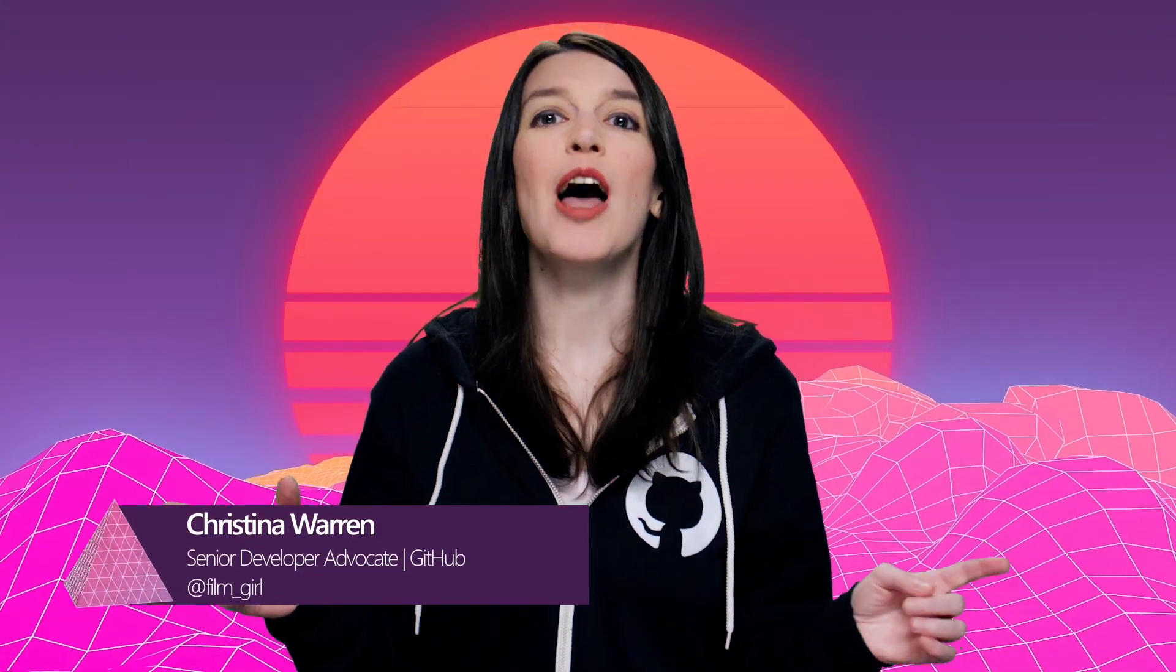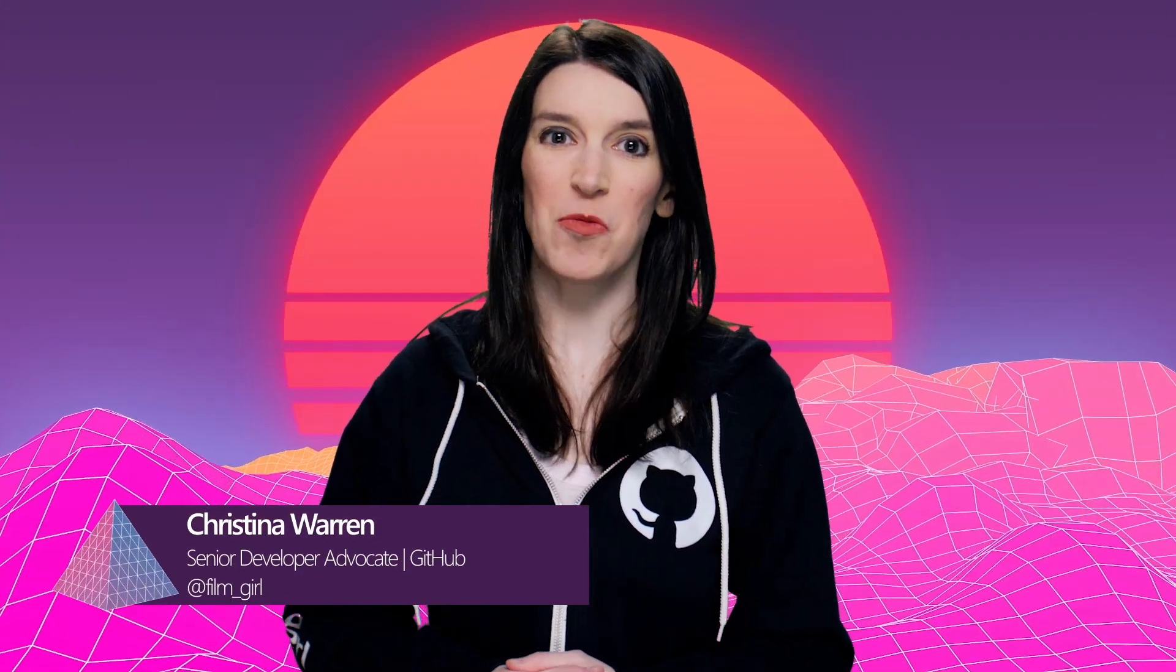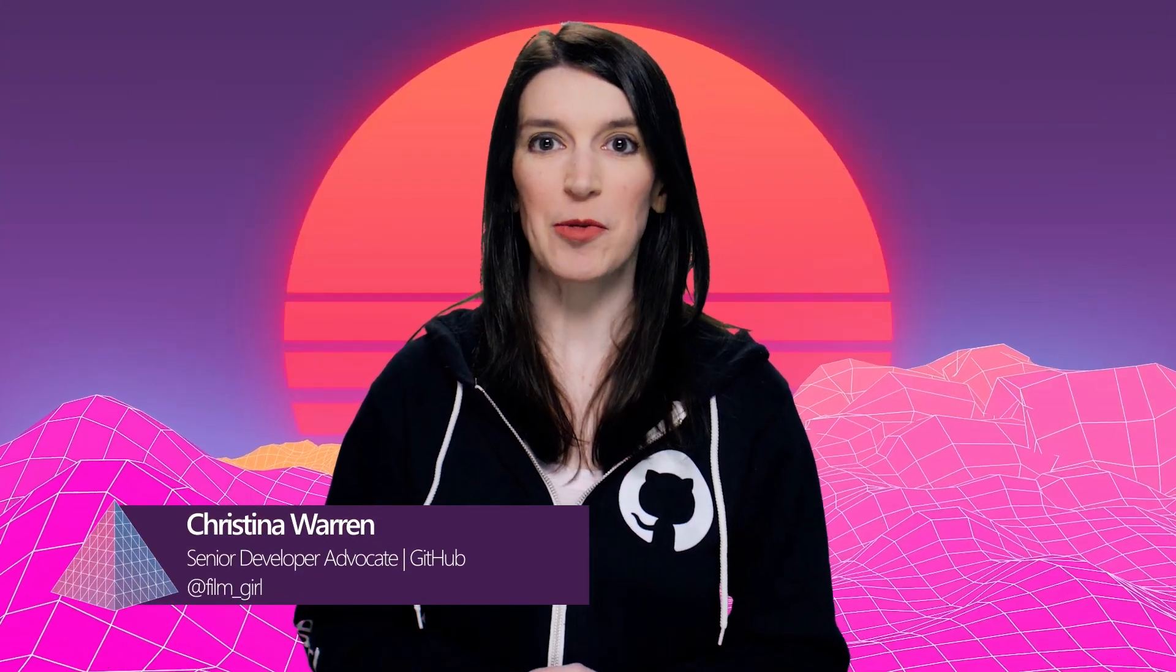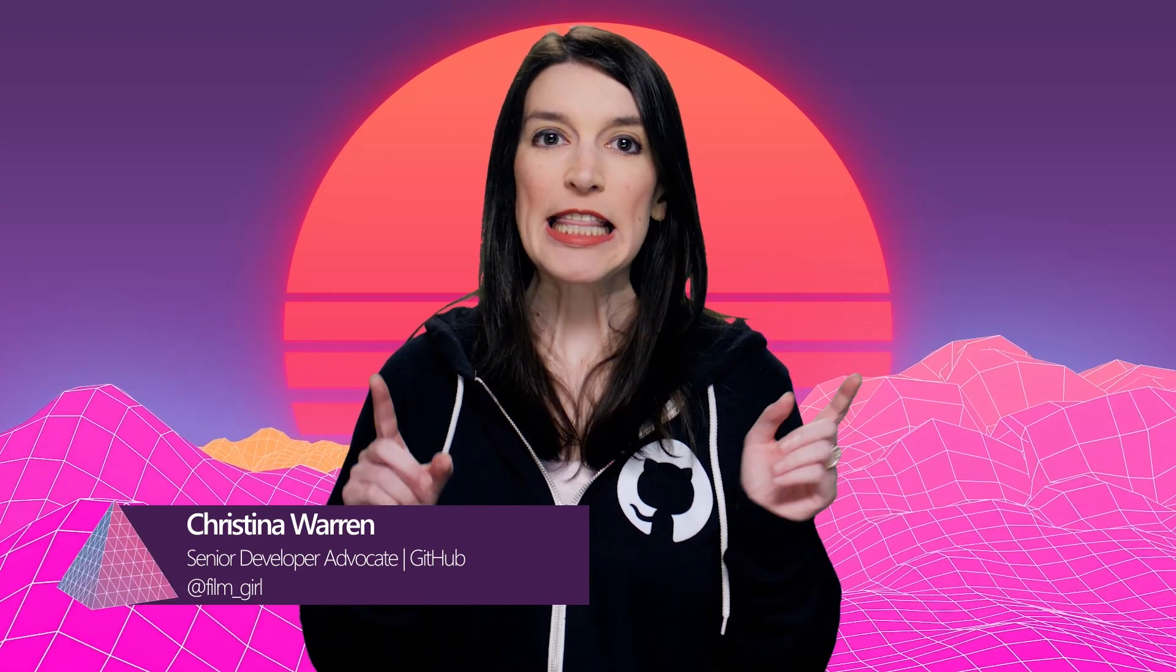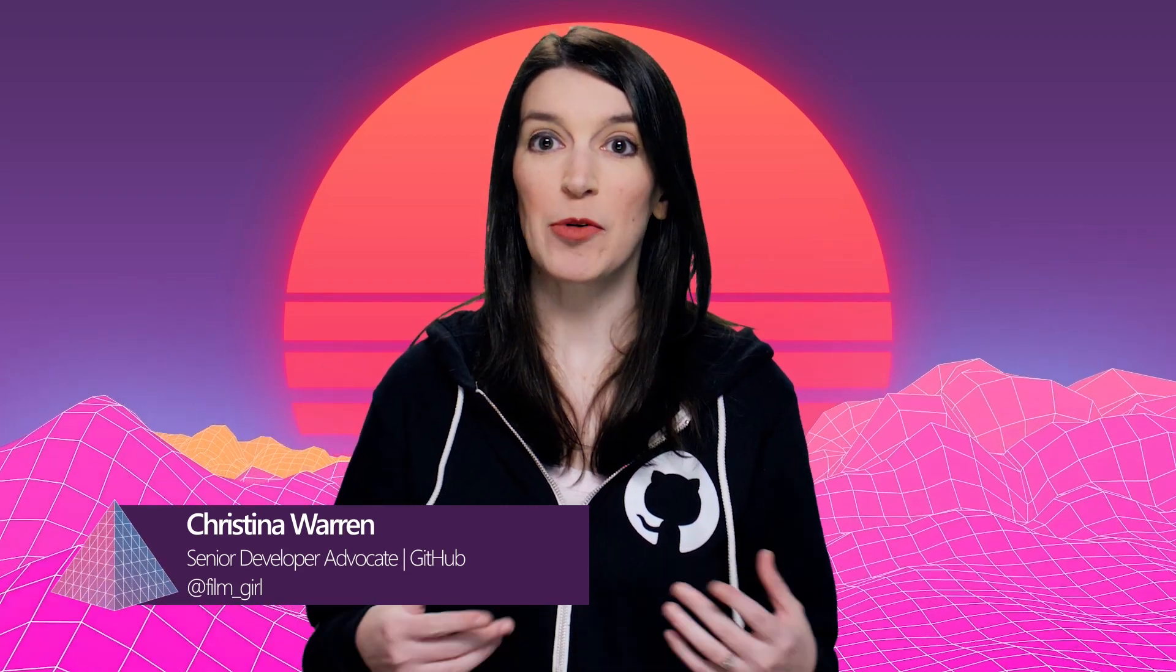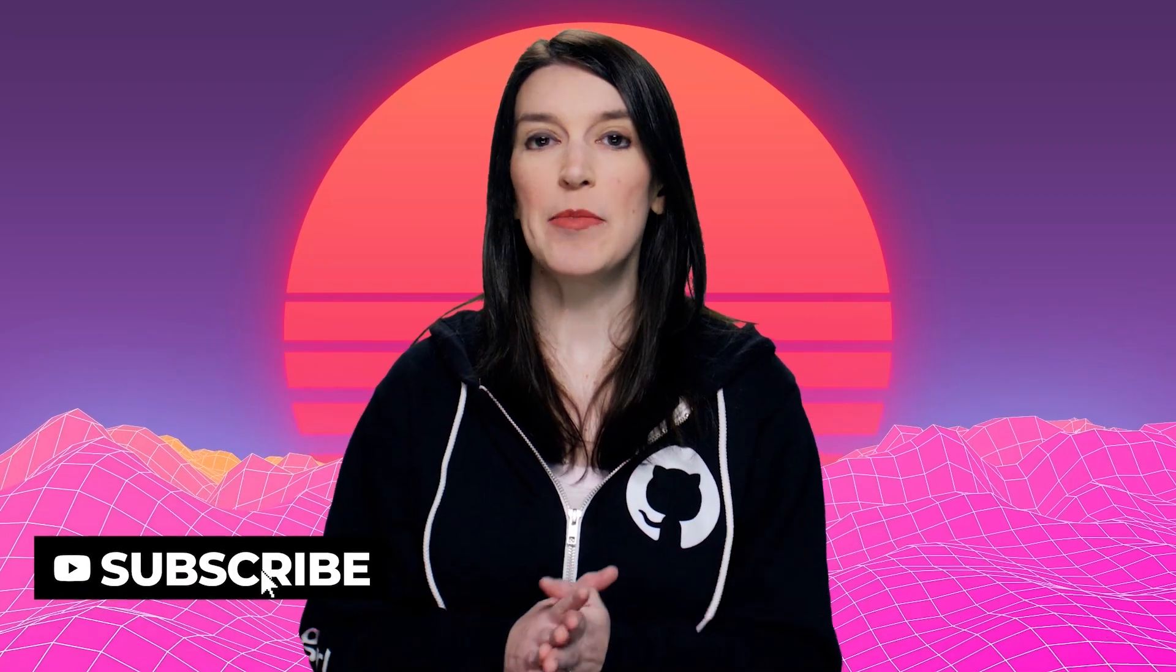Welcome back to another episode of The Download. I'm your host, Christina Warren, Senior Developer Advocate at GitHub, and this is the show where we cover the latest developer news and open source projects. Please like and subscribe.